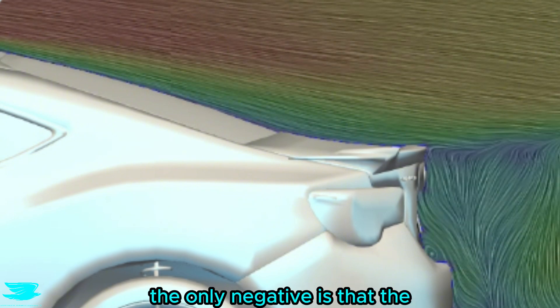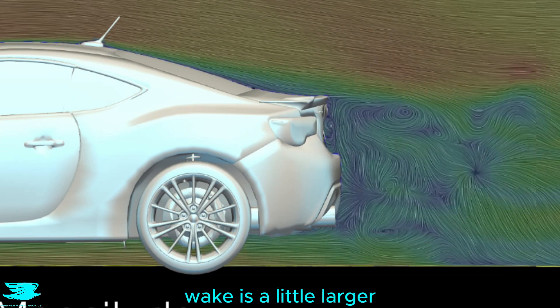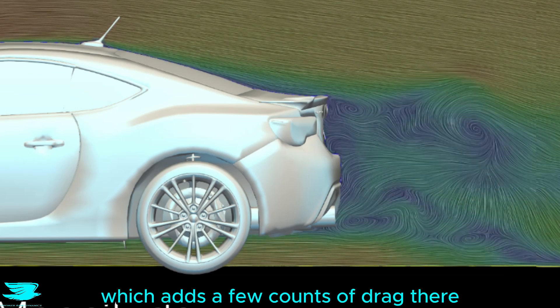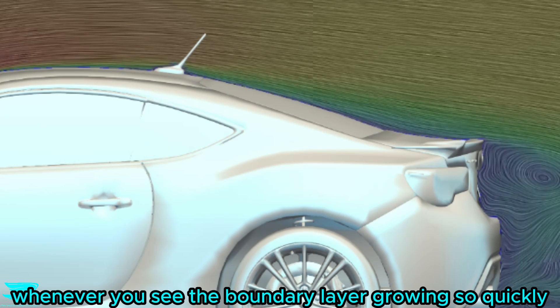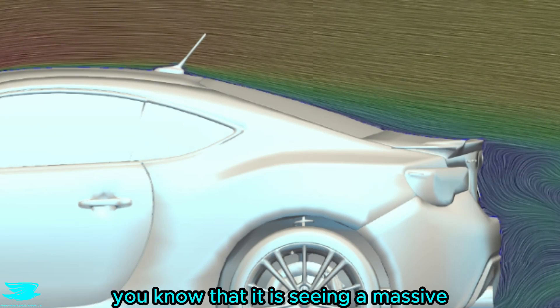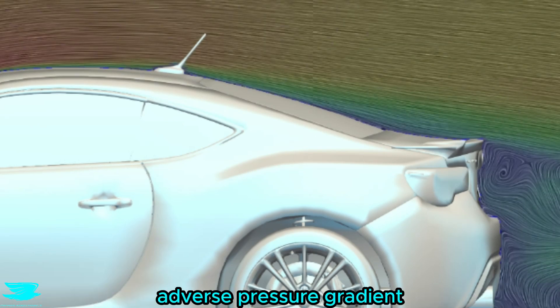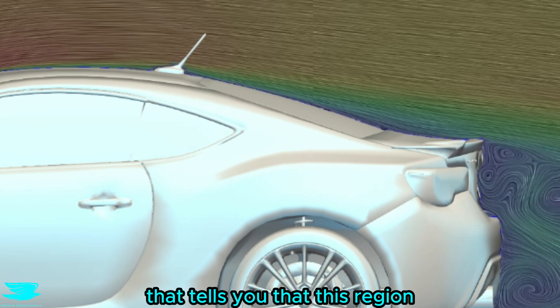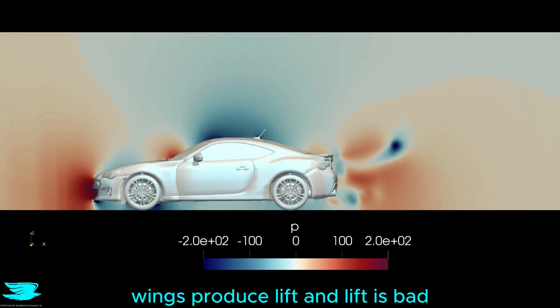Perhaps the only negative is that the wake is a little larger, which adds a few counts of drag there. But whenever you see the boundary layer growing so quickly over the rear window like this, you know that it is seeing a massive adverse pressure gradient. As such, that tells you that this region is acting like a wing. Wings produce lift, and lift is bad.